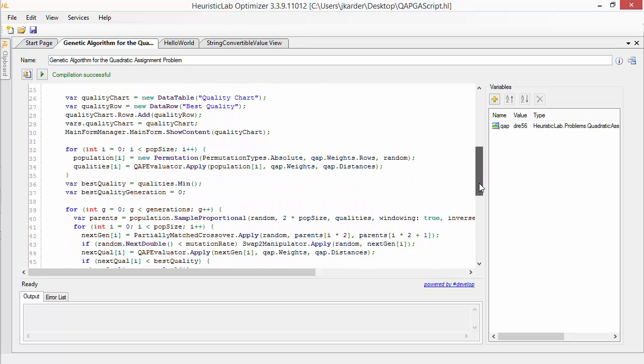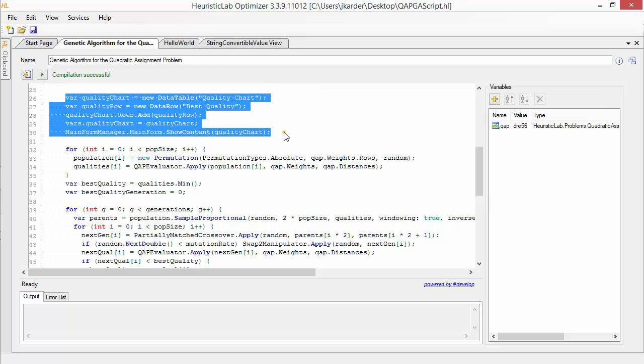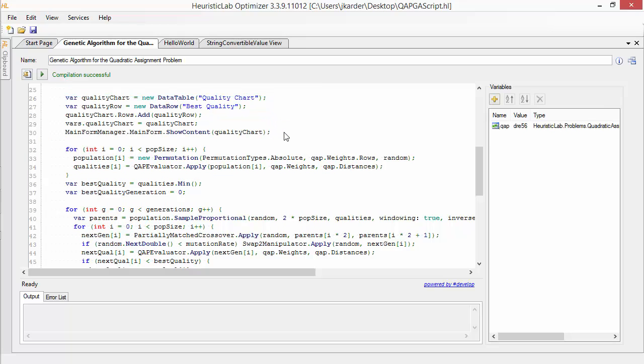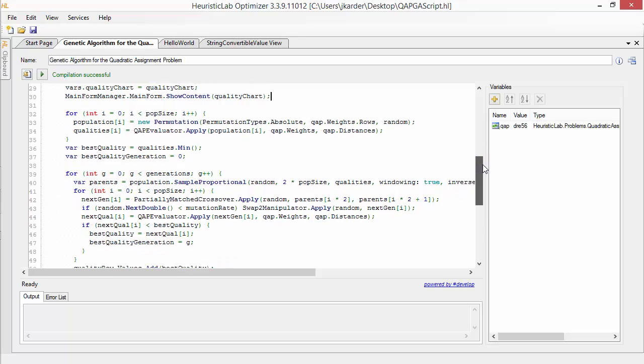For analysis purposes, we create a data table that is immediately shown by the optimizer to get a live visualization of the best solutions quality in each generation.